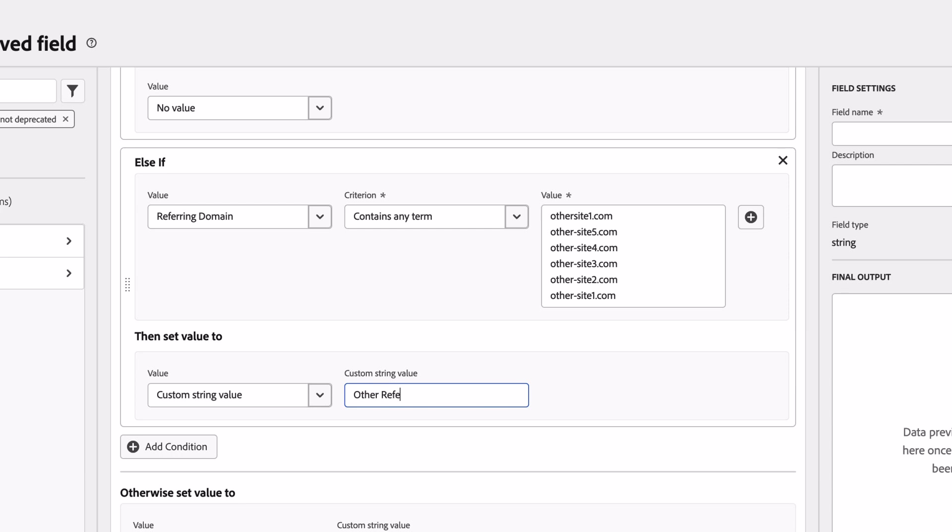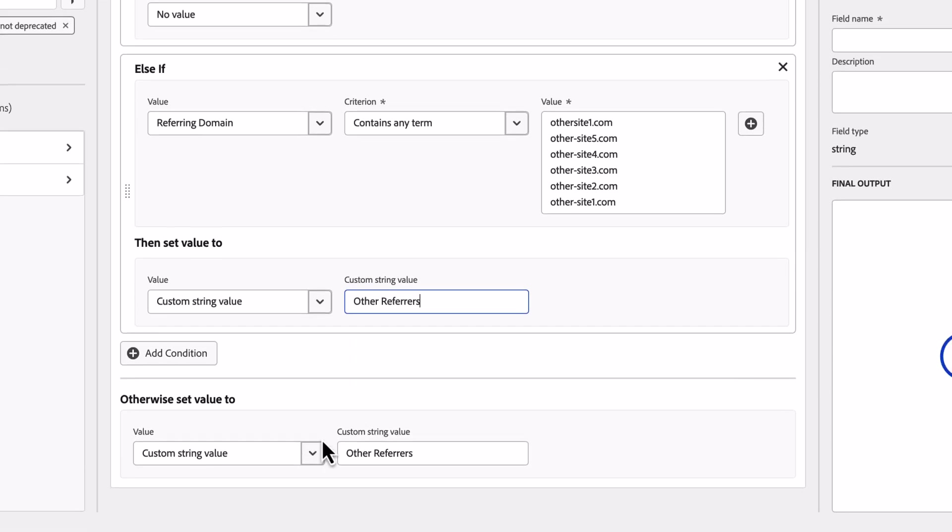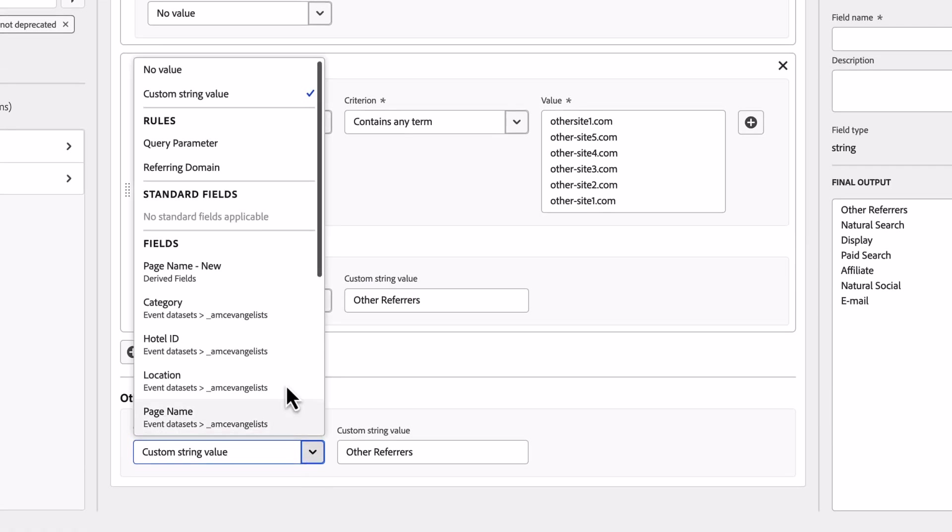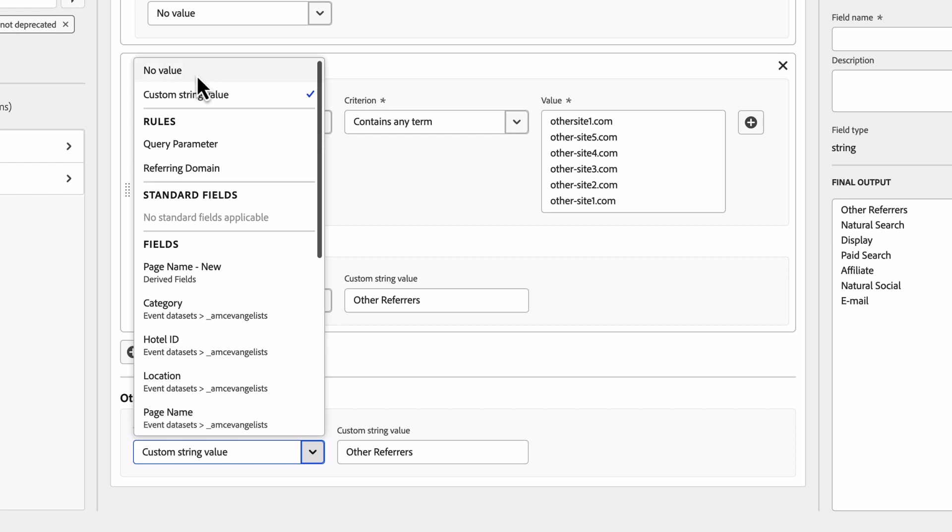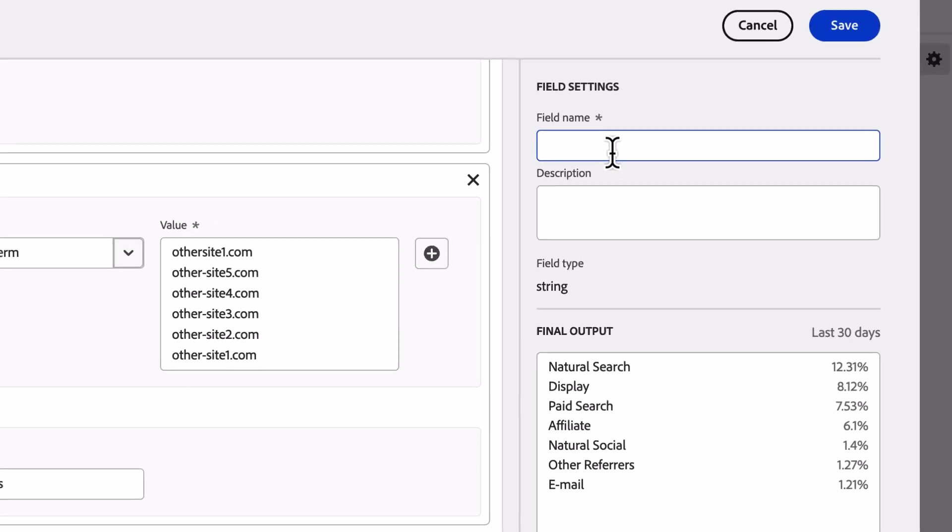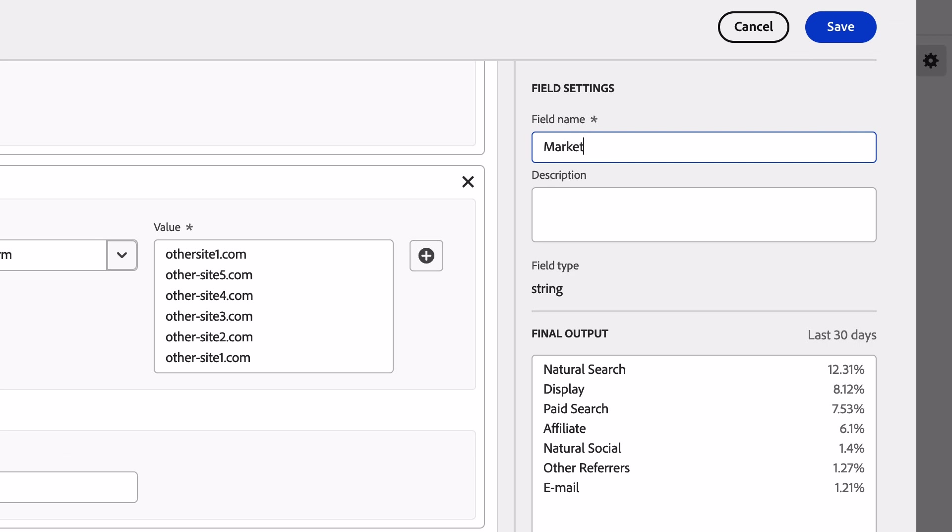The last modification I'll make is to select to have anything else set to no value, which in this case will be the equivalent of direct traffic. I'll give this derived field a name and save it.